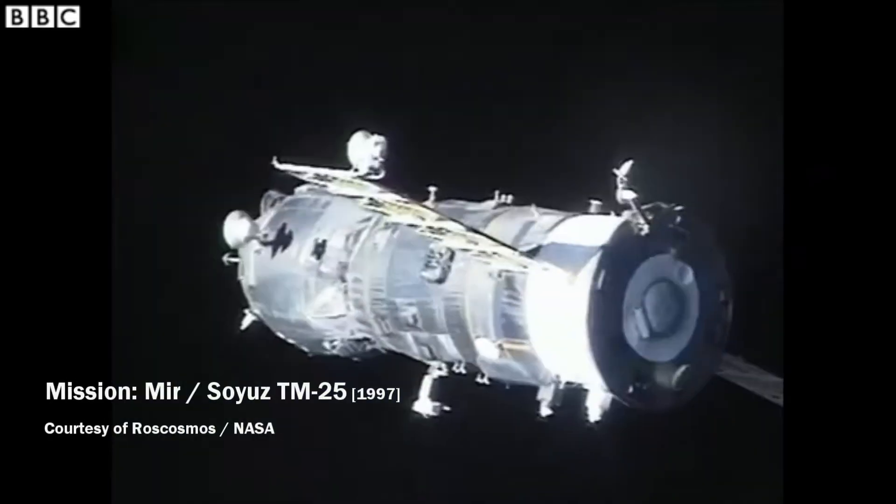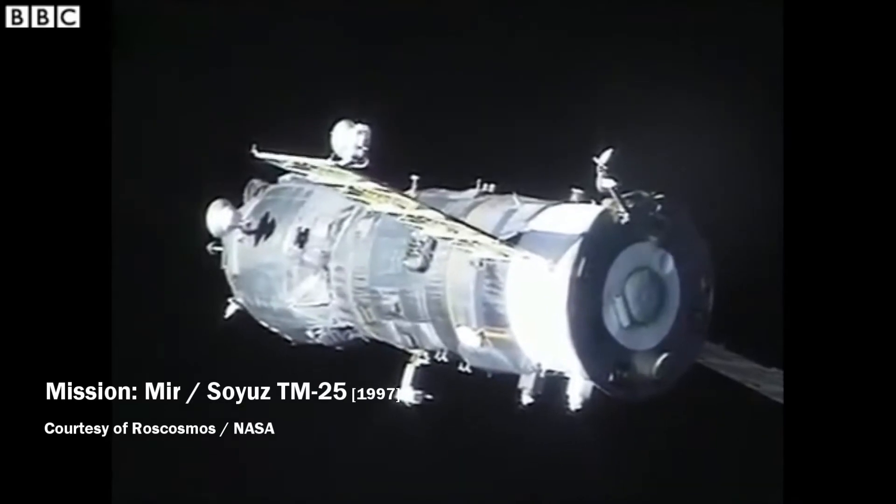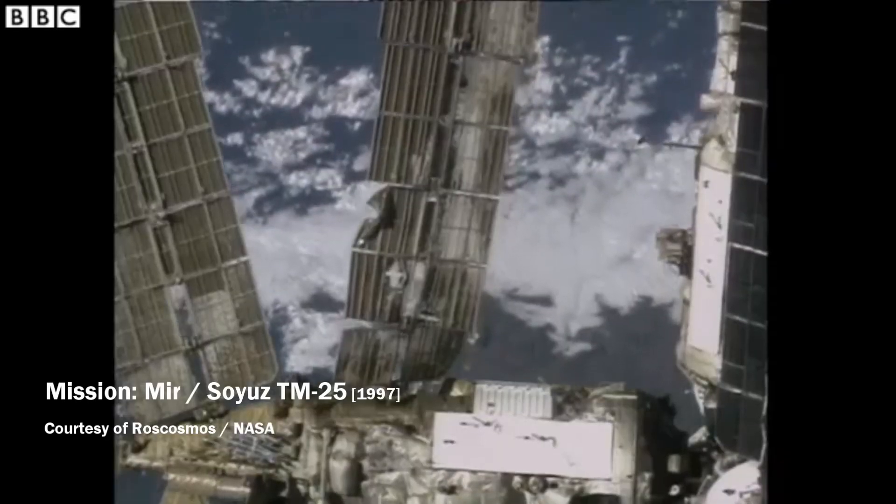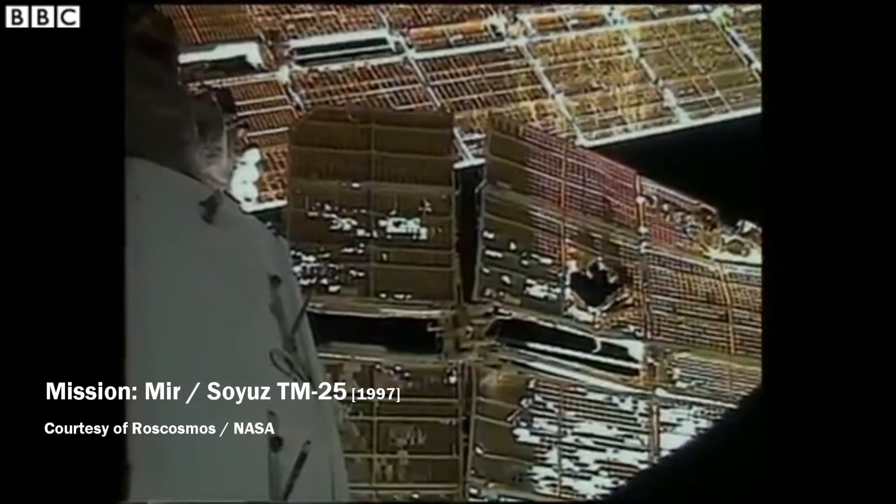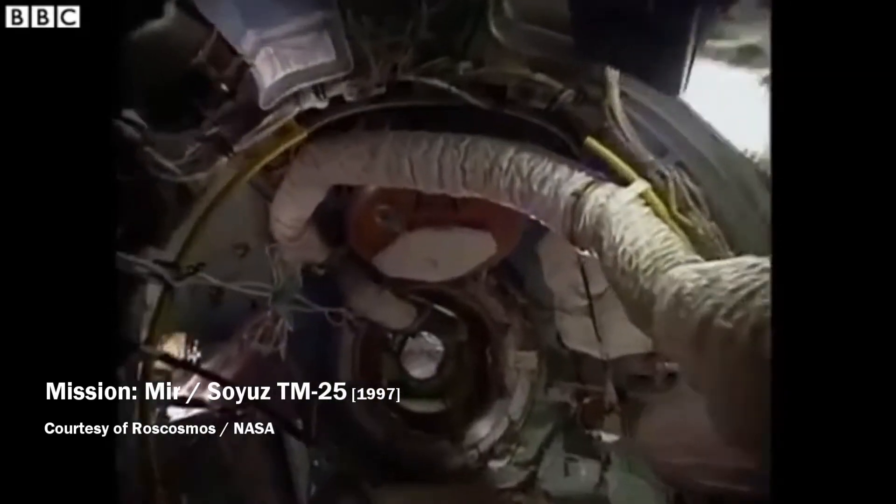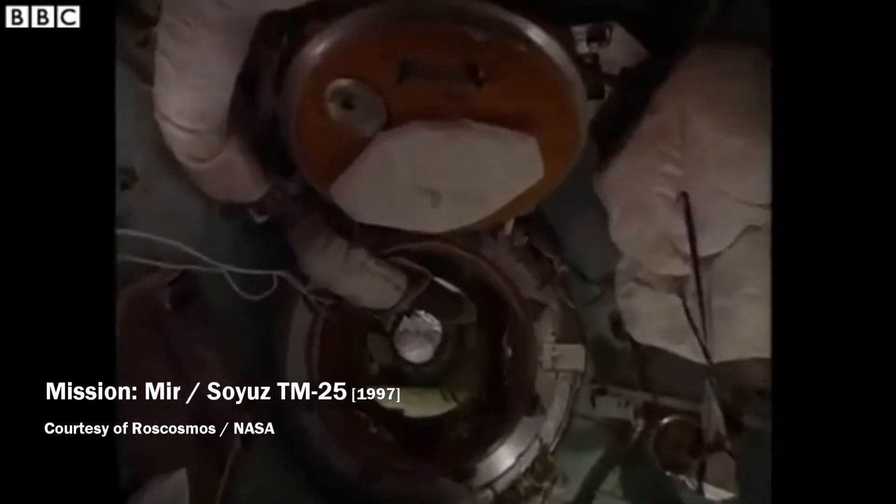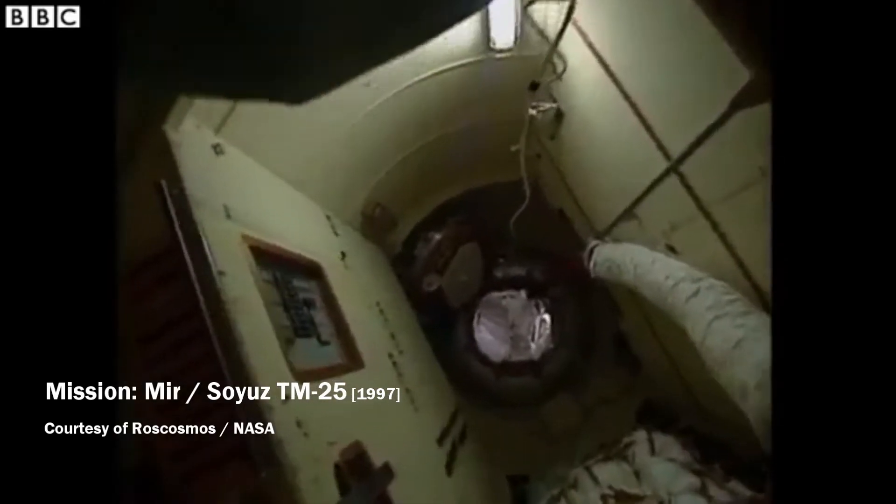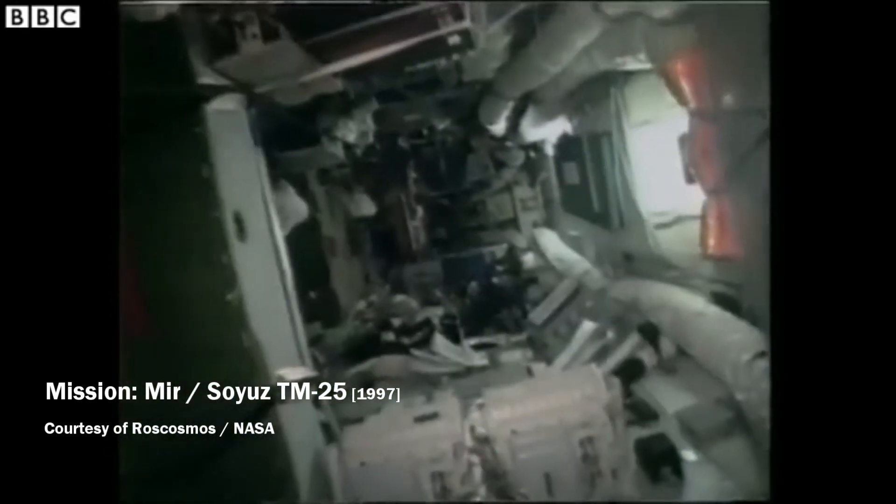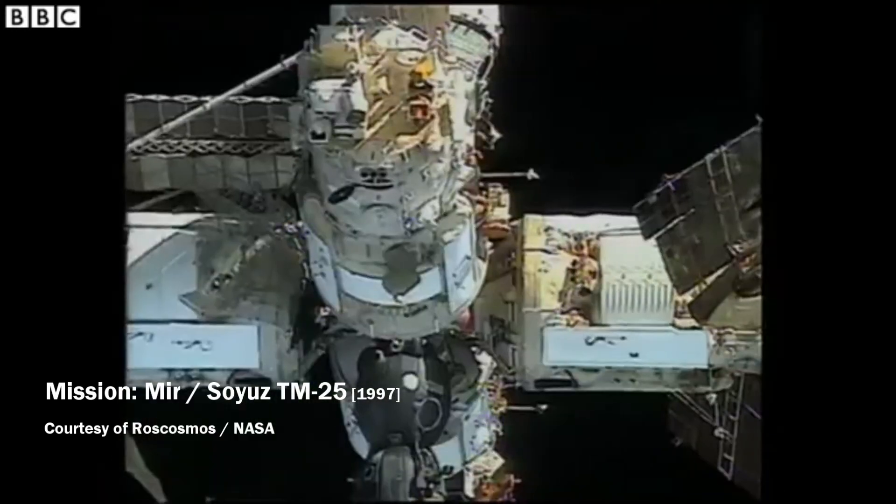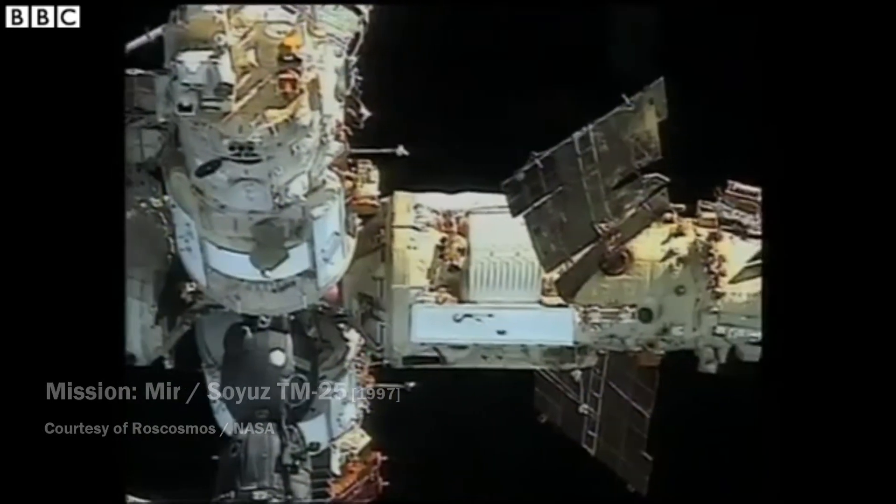In 1997, the cargo ship Progress M34 crashed into the Mir orbital station, damaging the structure of the Spectre module. In order for the station to remain habitable, the hatch to the module had to be closed immediately to prevent full decompression. The crew was only seconds away from that.